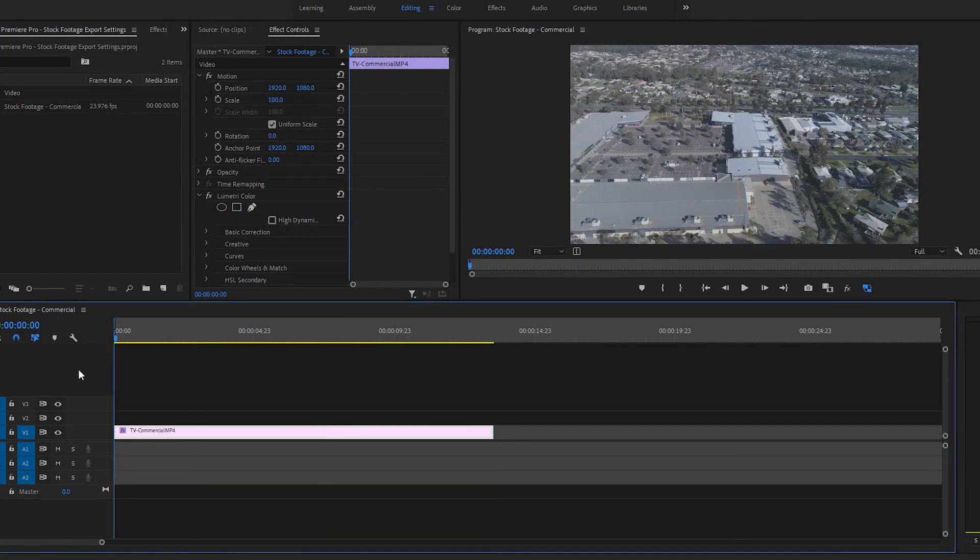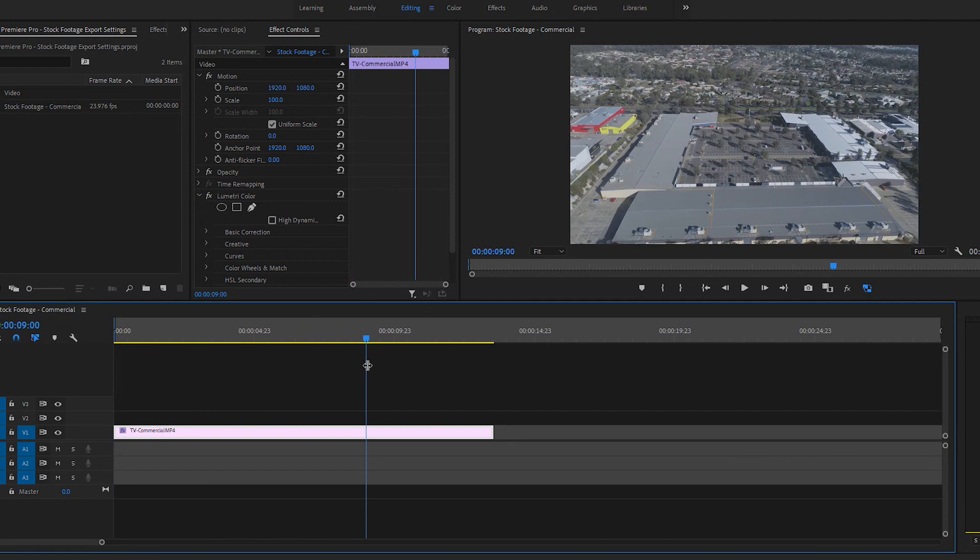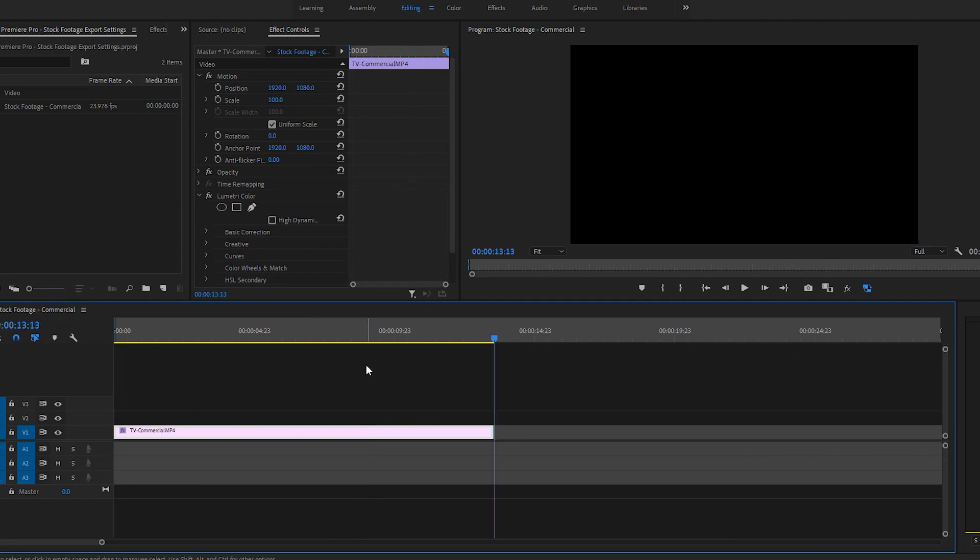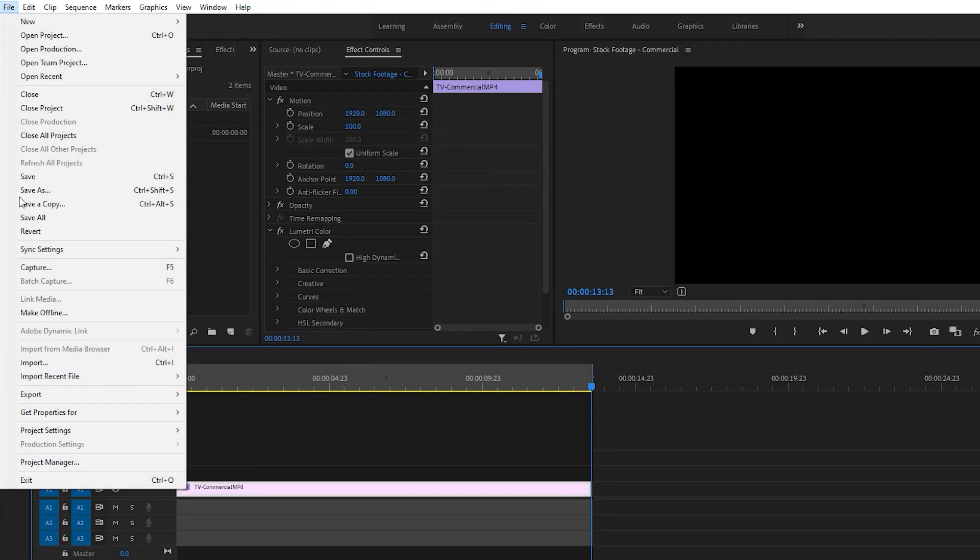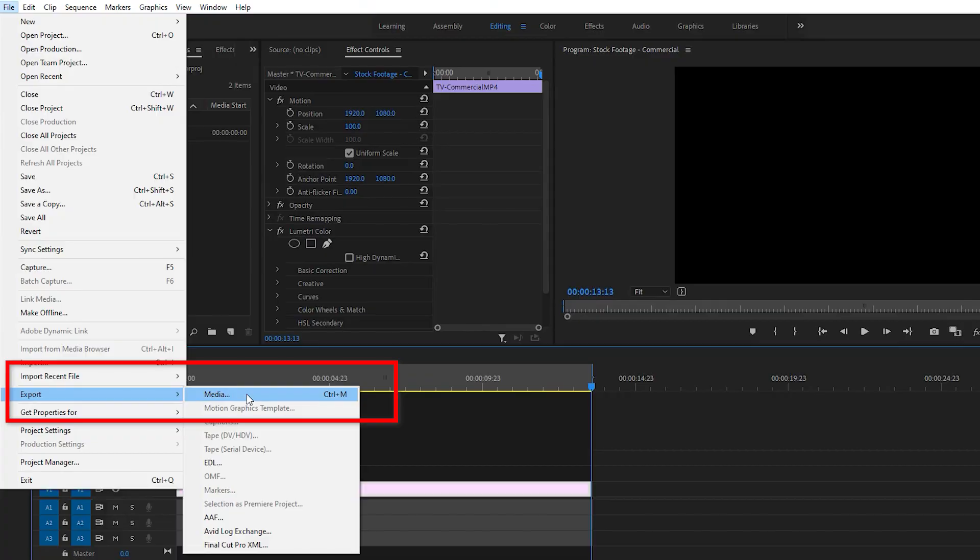Once it's ready to export, I mark the in and out points. Then I head over to the export menu and this is where all the magic happens.